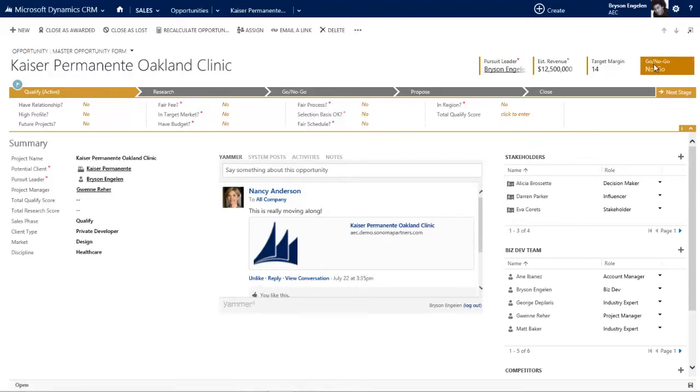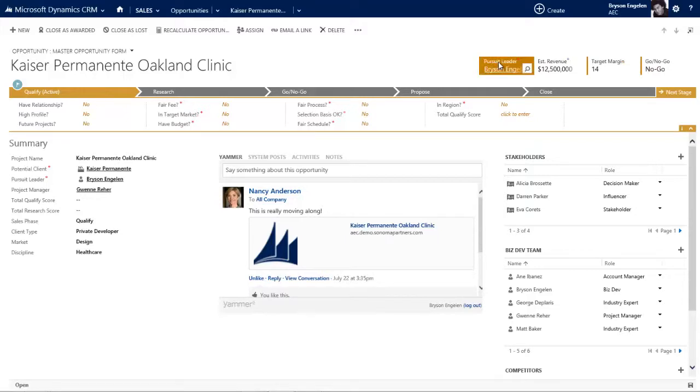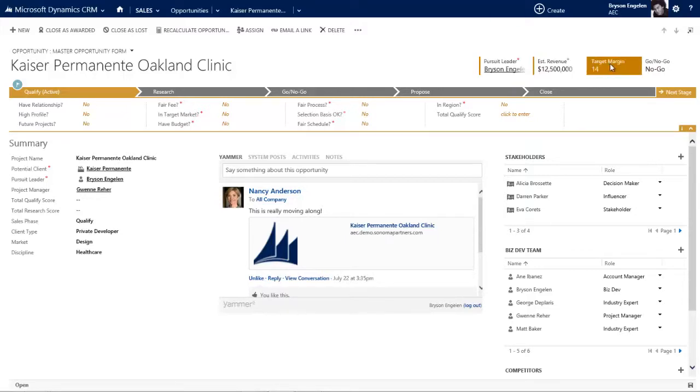Over on the right is our scorecard, and in our scorecard on opportunities I've highlighted who is leading this pursuit, how much money are we getting, what will our margin be, and are we in a go or no-go process right now.